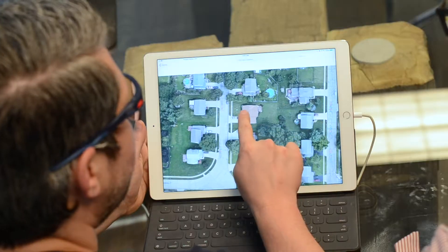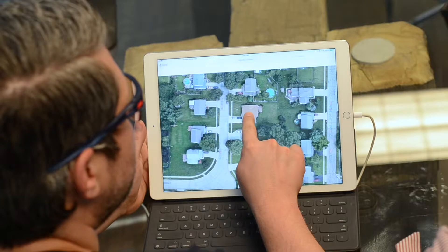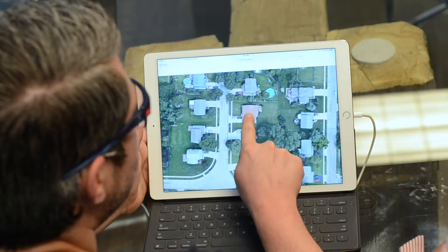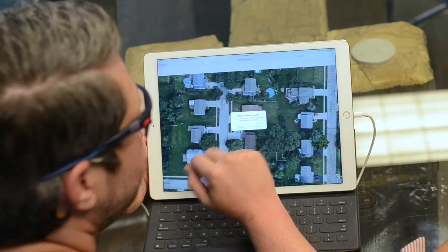Additionally, if you're in a neighborhood and you press and hold on any house, it will pull that address up automatically and allow you to create a project right from within the project map. This is most convenient when you're in your truck and don't know the address of the house in front of you — maybe you can't see the mailbox or street number. Just press and hold right on the roof to drop that pin and it'll grab the address for you.